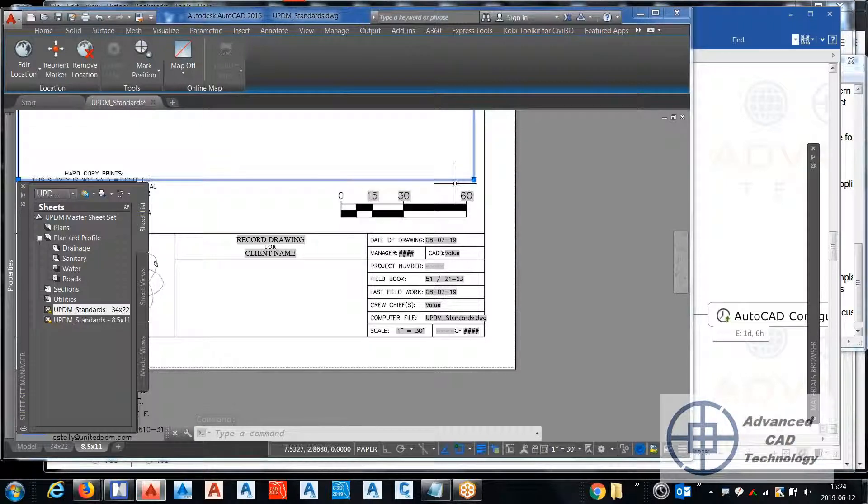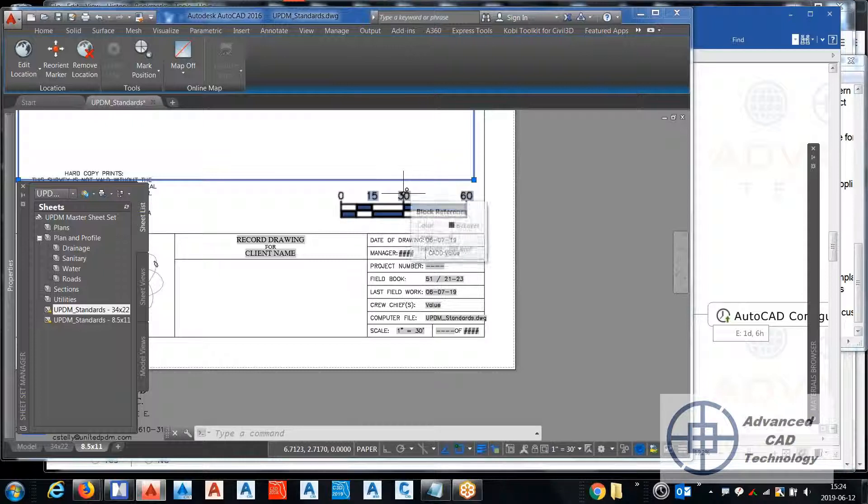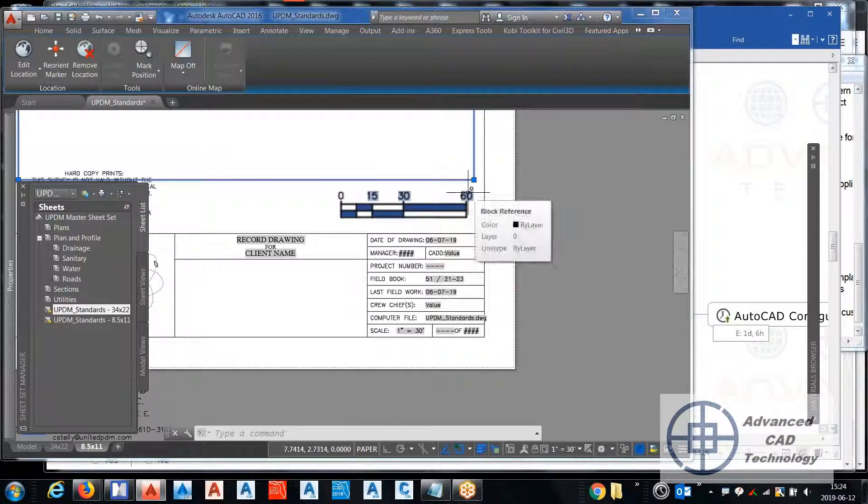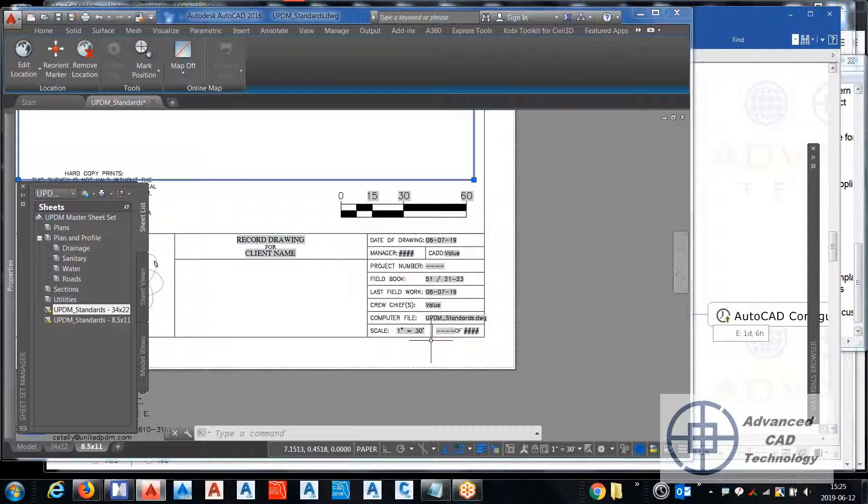That's at a 1:30 scale, right, and this is the 30 scale here, so this would be two inches to 60 feet. I also have it built into the title block here as 1 to 30, so it